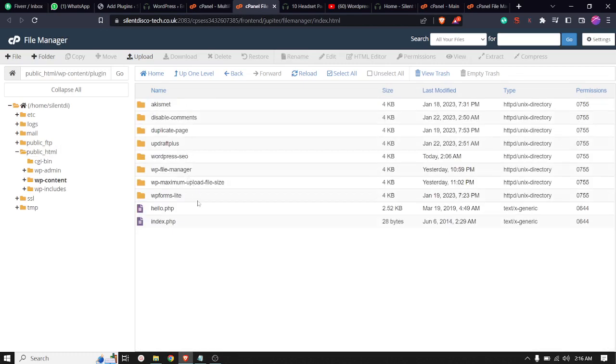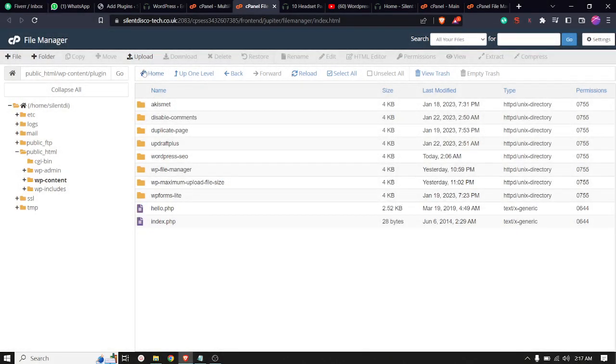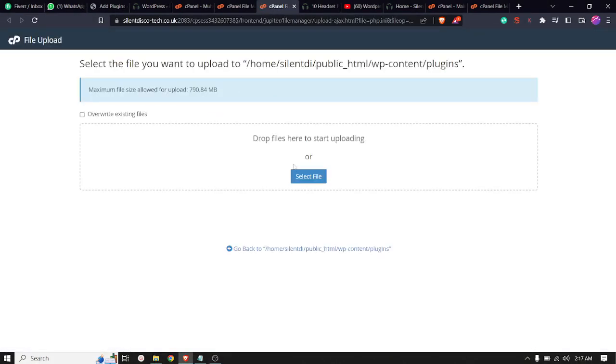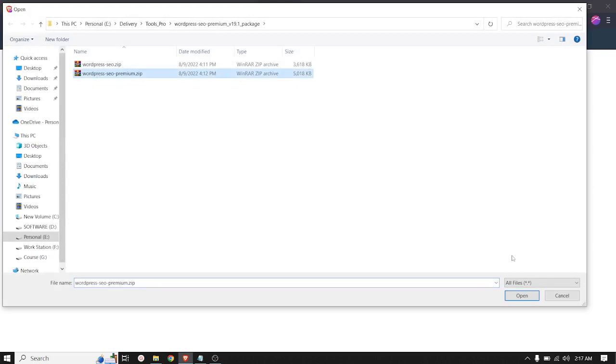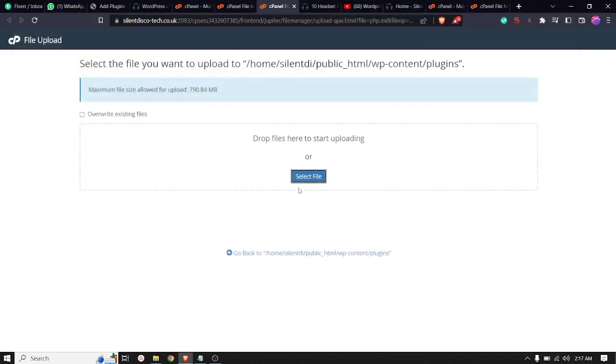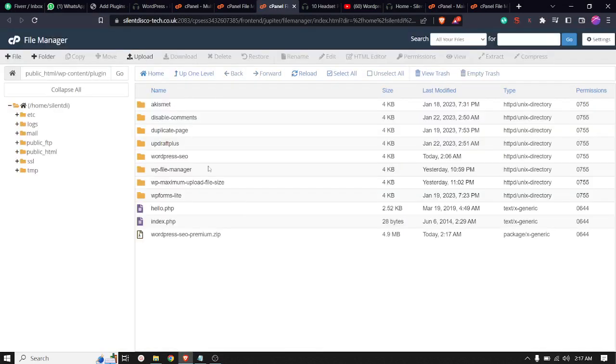I am just going to upload one of my plugins called Yoast SEO. I am going to upload and select file. It's uploading. I am going to go back to my dashboard.